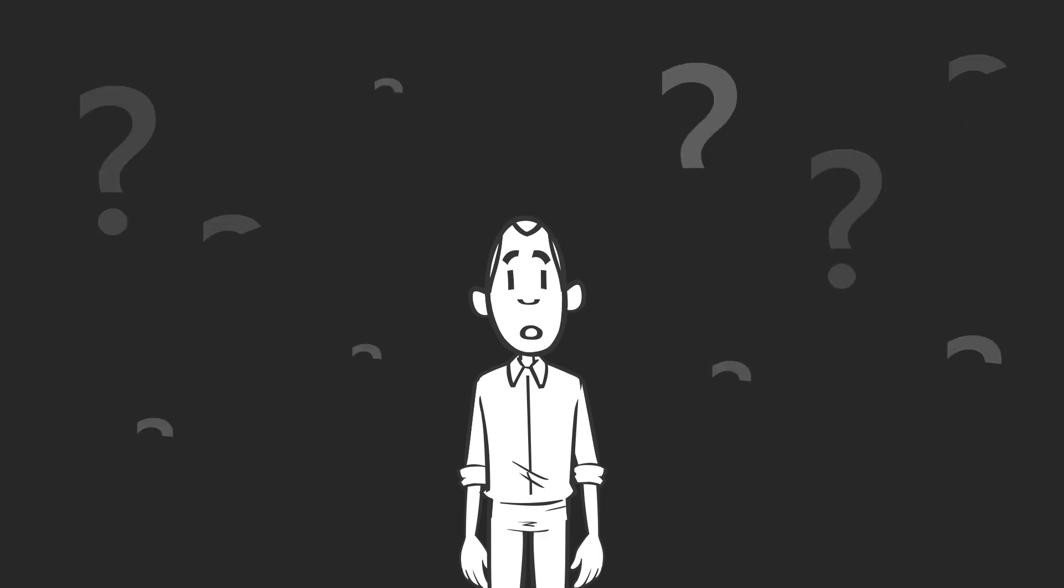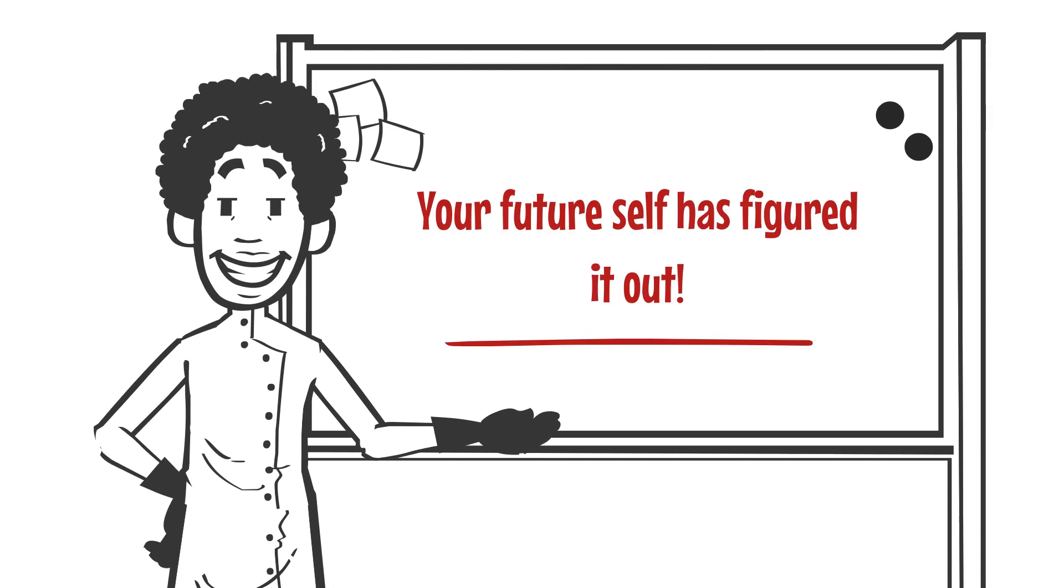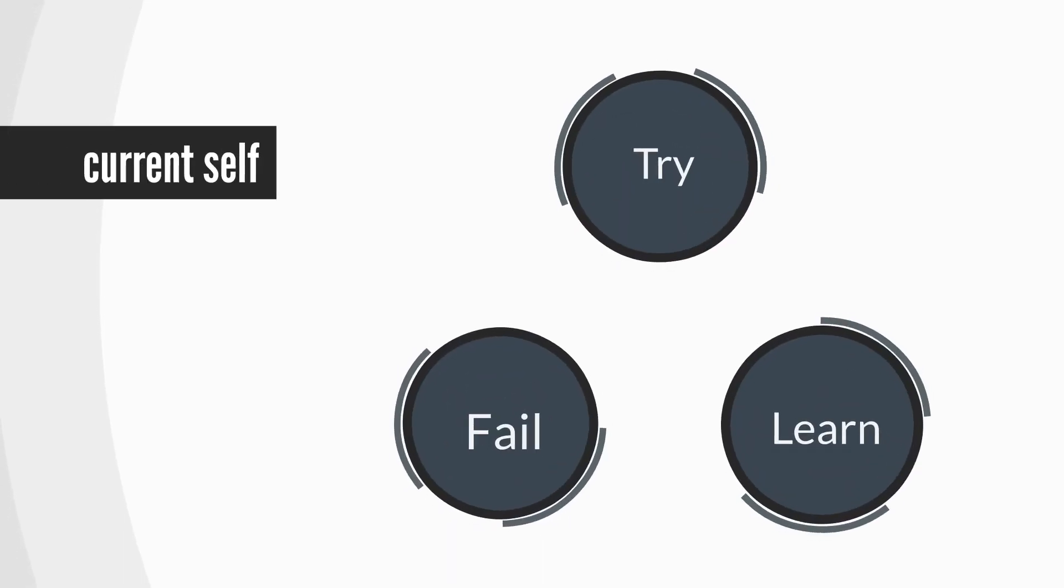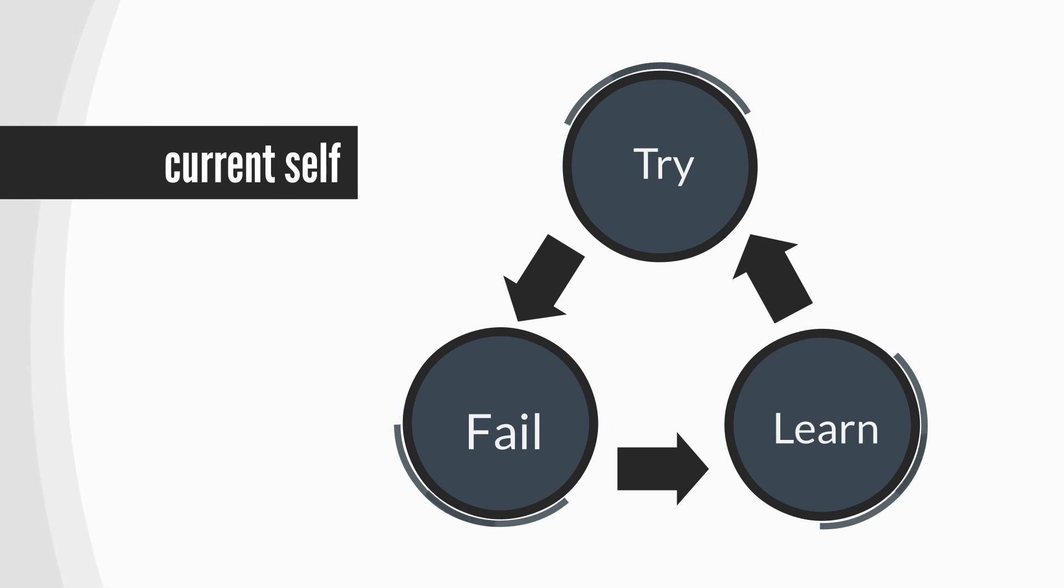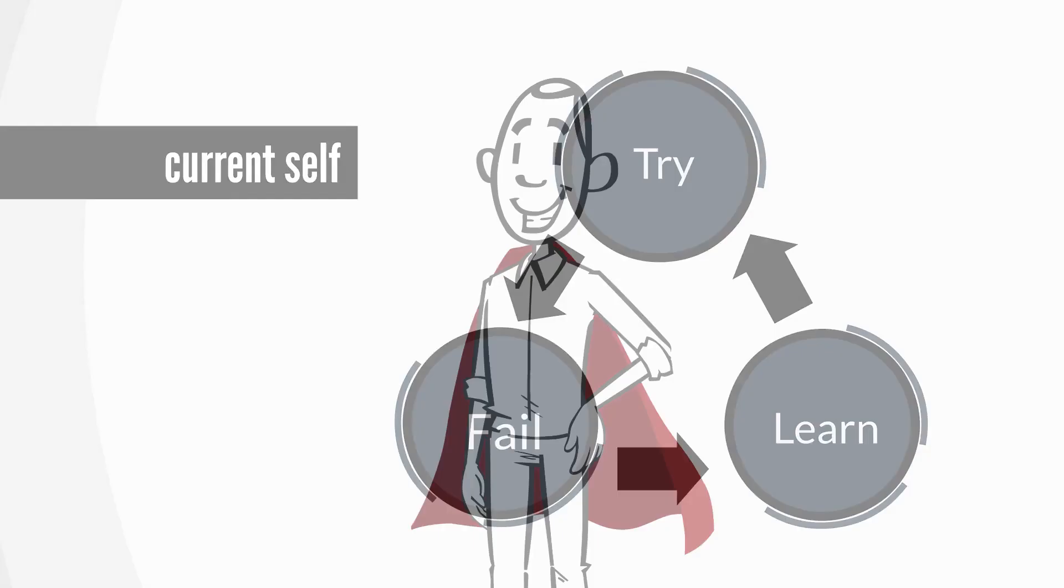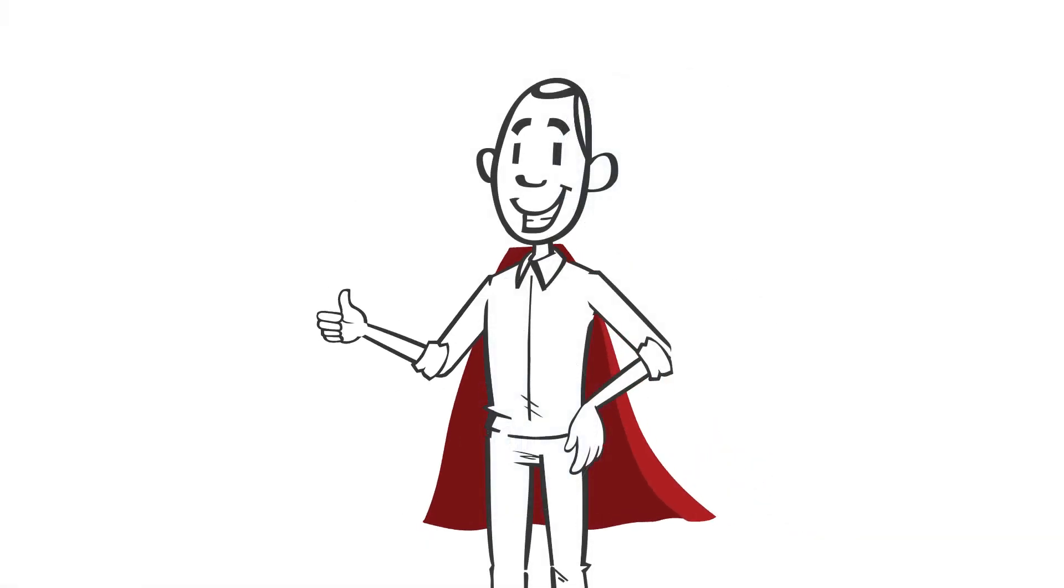This perspective takes the pressure off your current self and allows you to move forward, make mistakes, and learn, knowing that your future self has already learned all this.